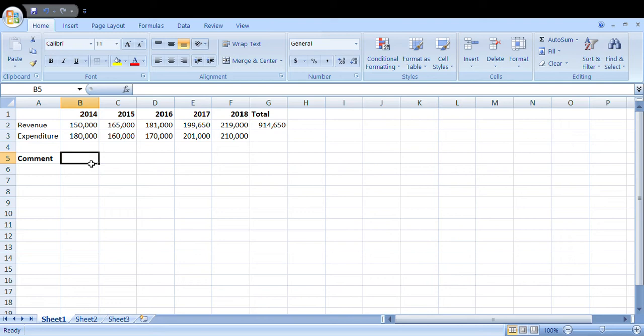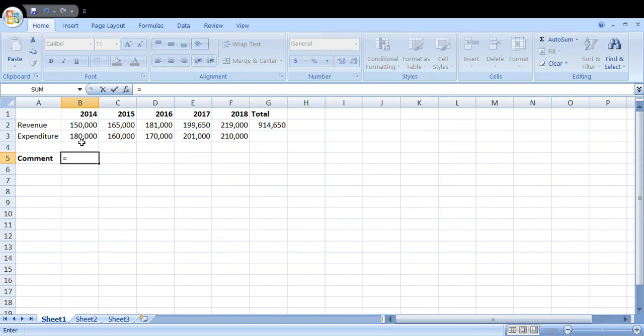So we'll be comparing the revenue and the expenditure. If the expenditure is more than the revenue it says loss; if the revenue is more than the expenditure it will display profit. Now we'll use an IF function. We'll start by an equal sign followed by IF, open the bracket.